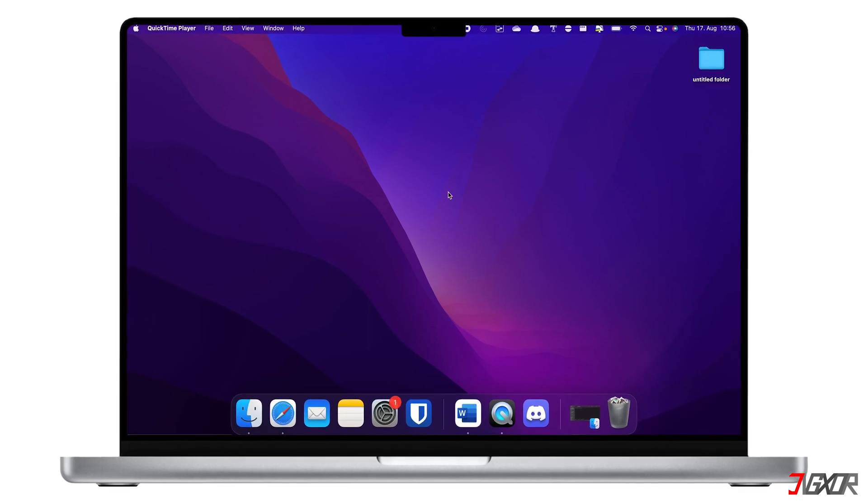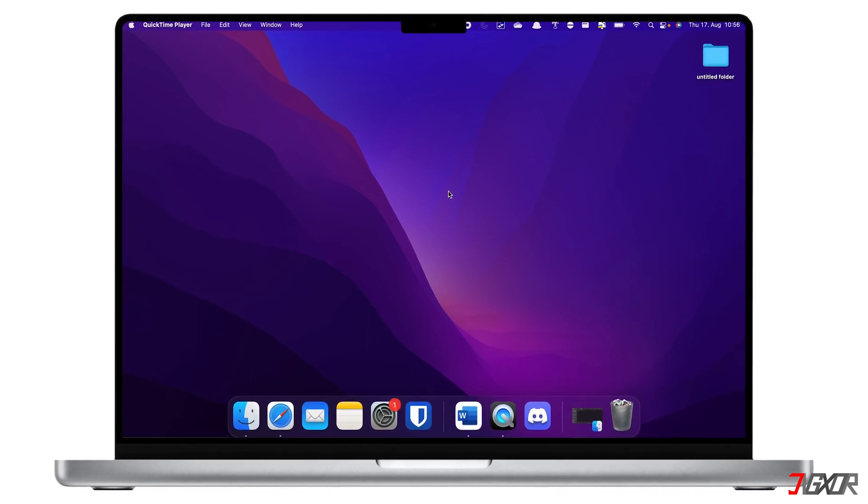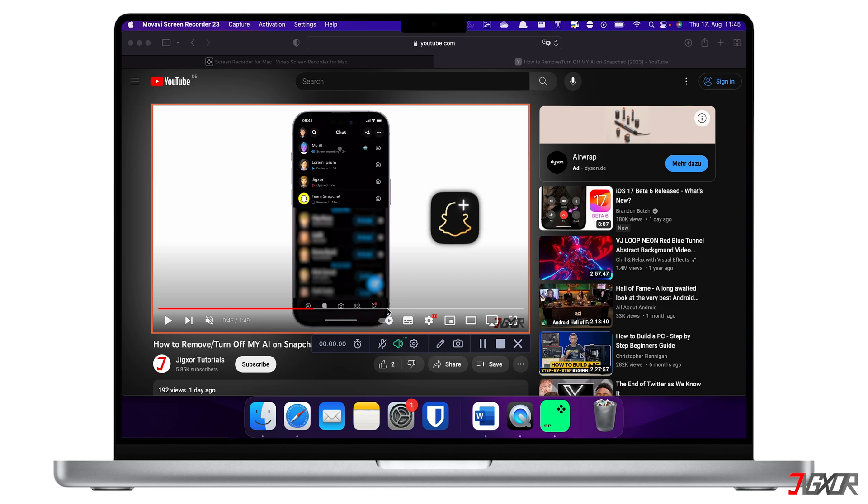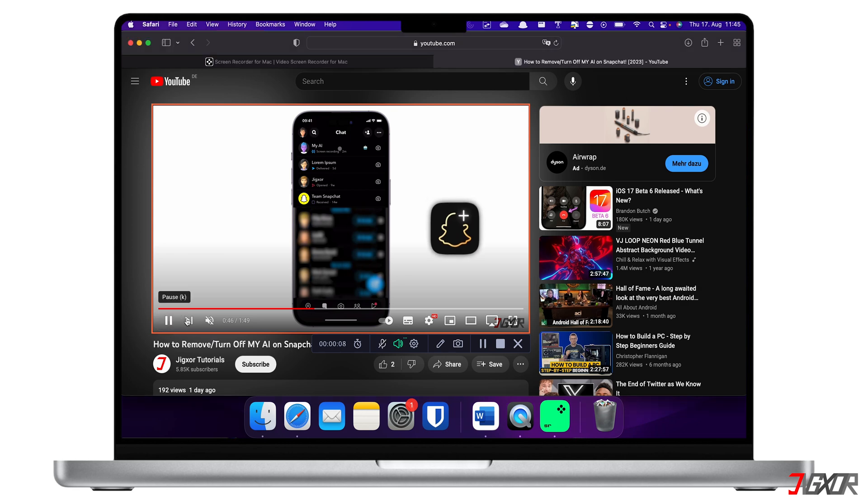Hi and welcome to a new video. Do you want to record your screen on your Mac and want to include only the internal audio without capturing the input from your microphone? In this video, I will show you the easiest method to do this on your Mac. Let's go!